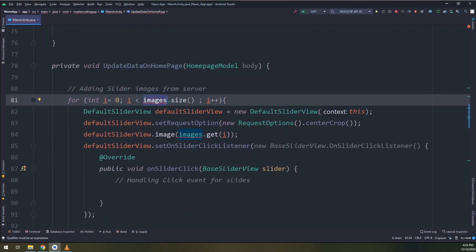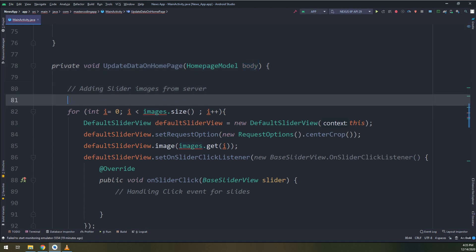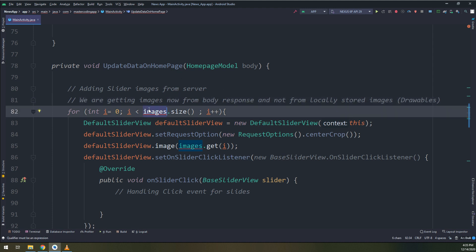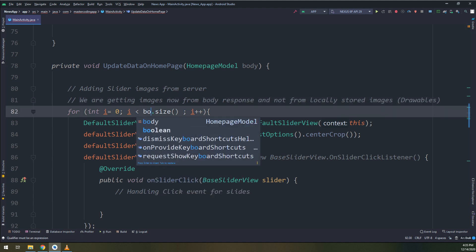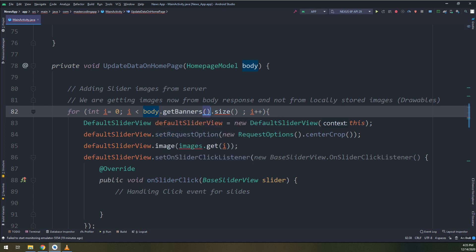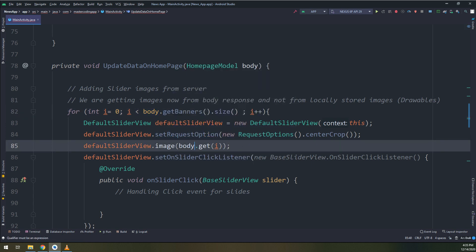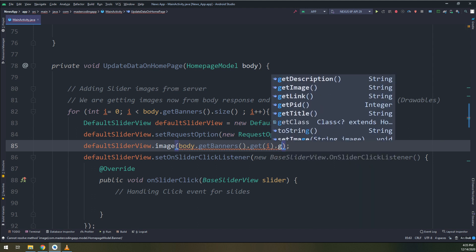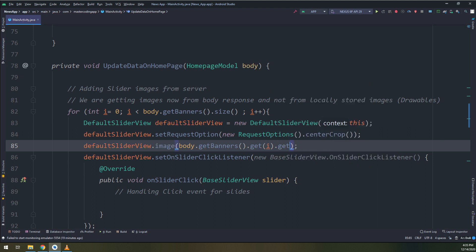Since we are getting the images not from drawables, not from local storage, we need to get them from the response, from the body response, not from locally stored images. So what we have done, we have updated the method that we have created and now it's fetching the data from our API, from the JSON file that we have parsed into logcat.